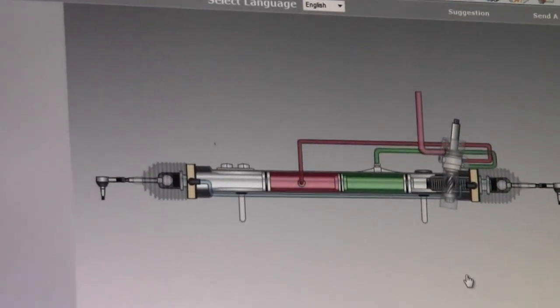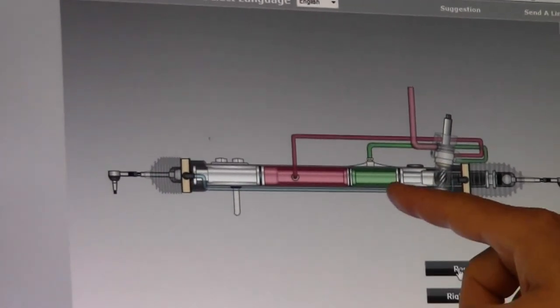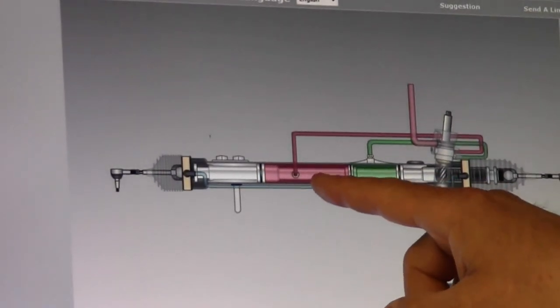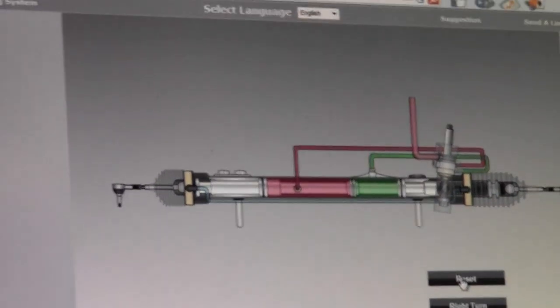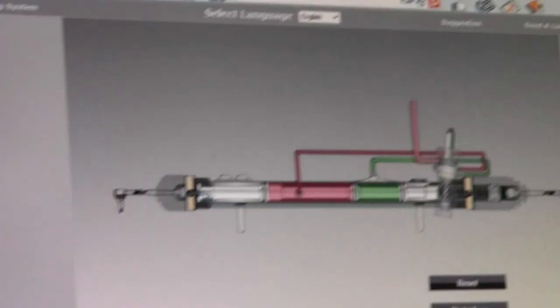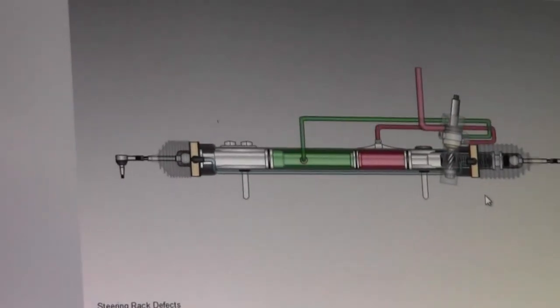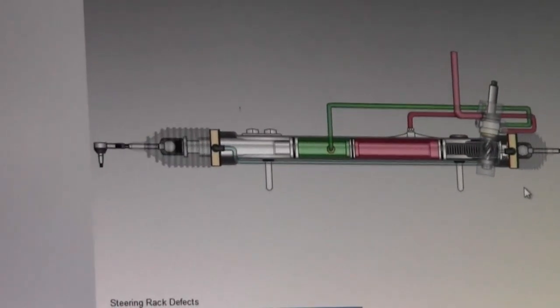So let's see what it does. Yeah. Pressure on one side and return on the other makes it turn one way and then obviously the opposite goes the other way.